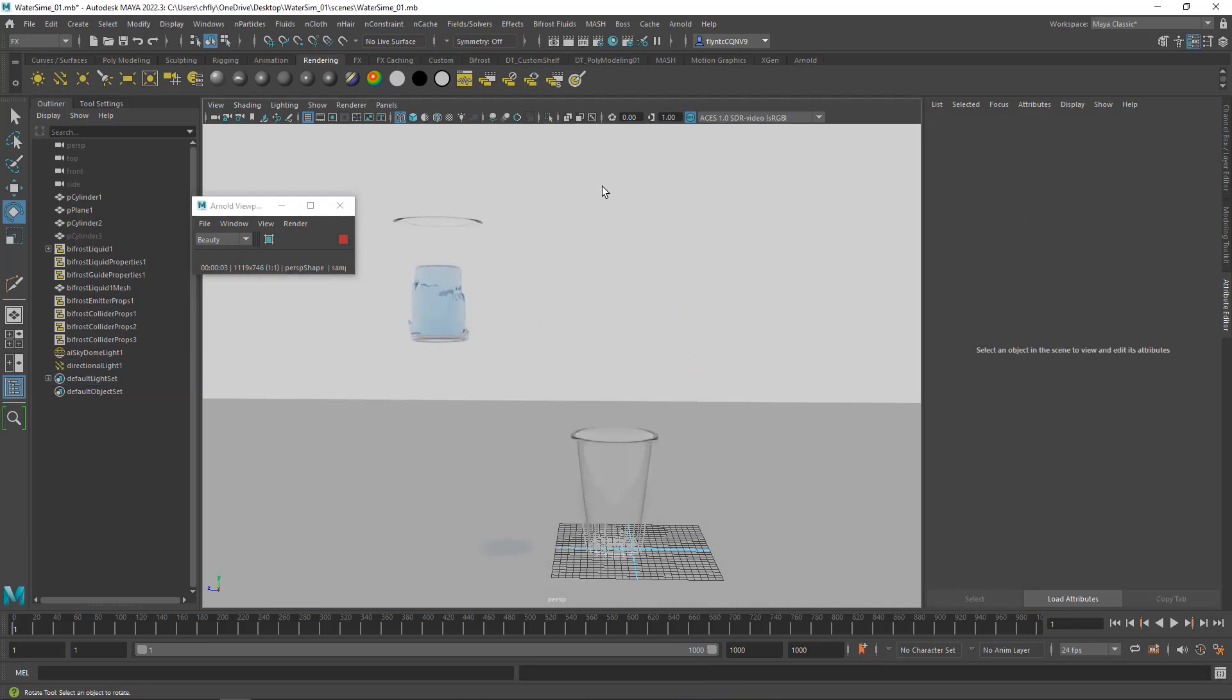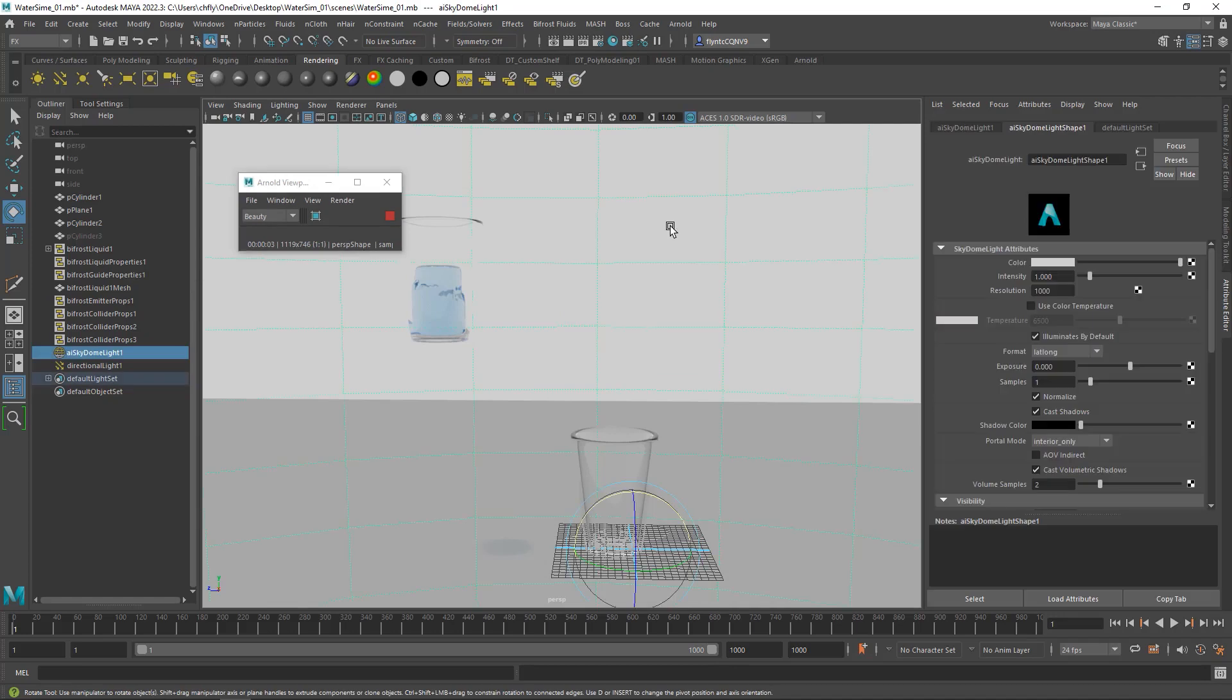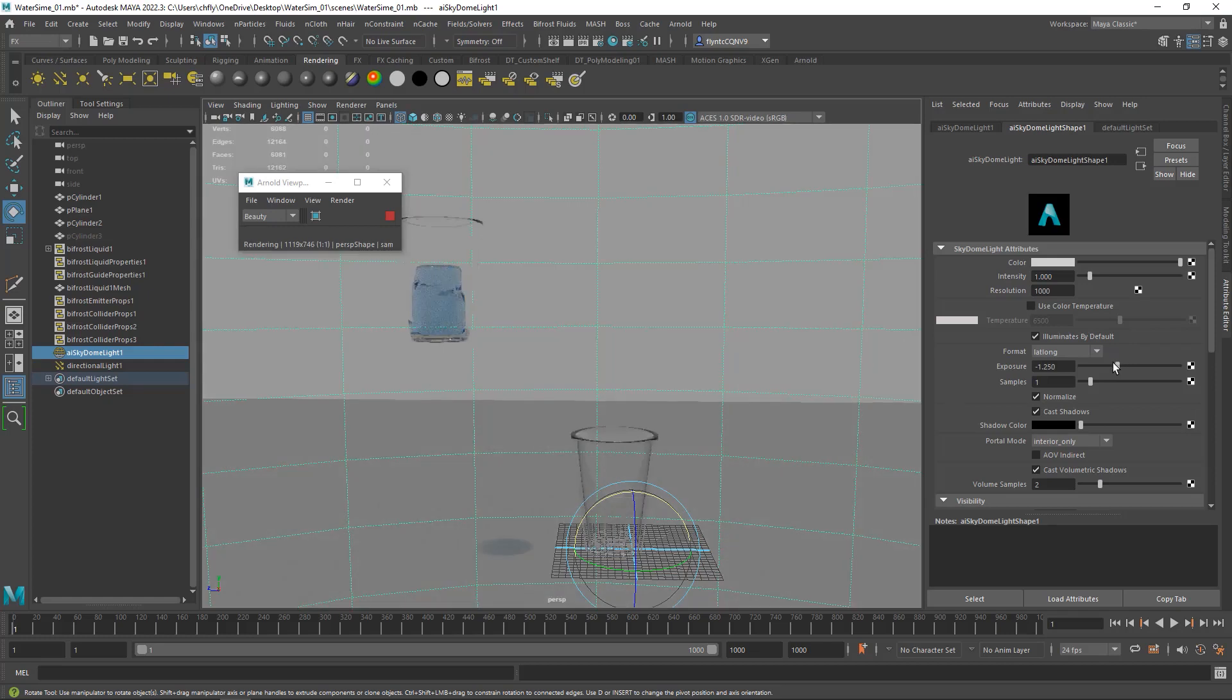If this is a little bright for you, select the Sky Dome, and we can turn down the exposure a little bit.